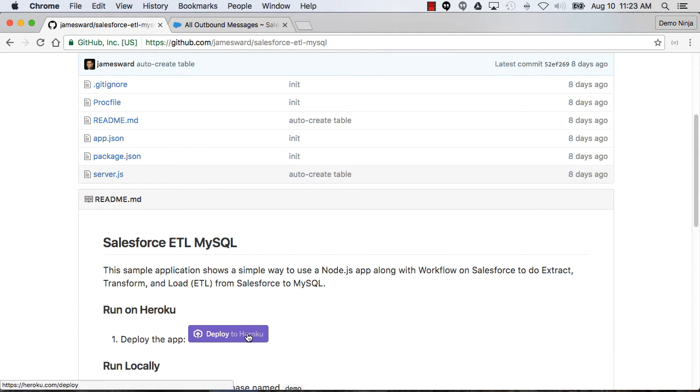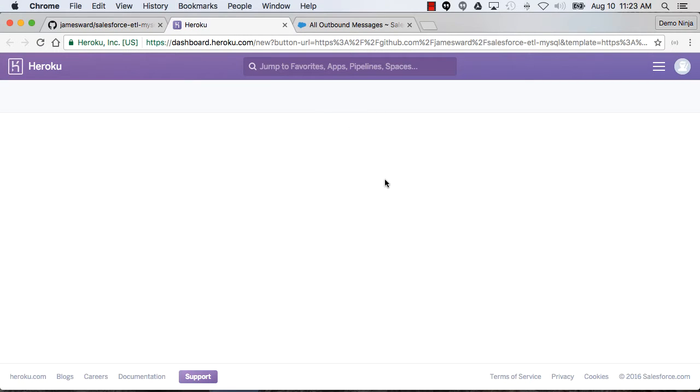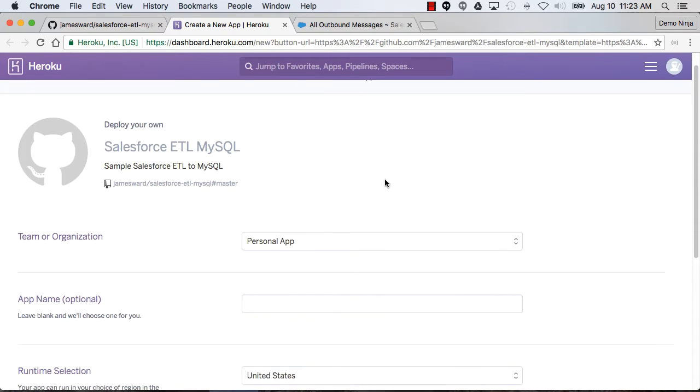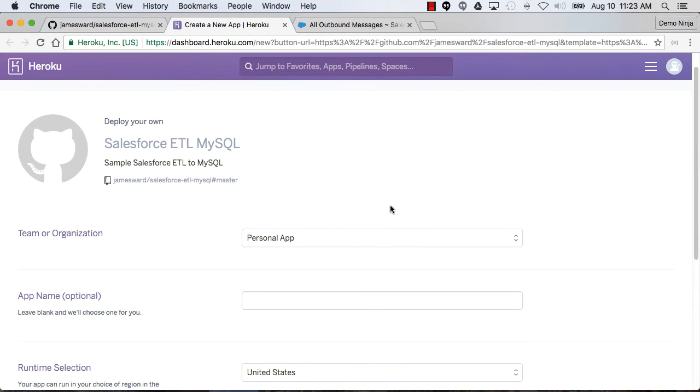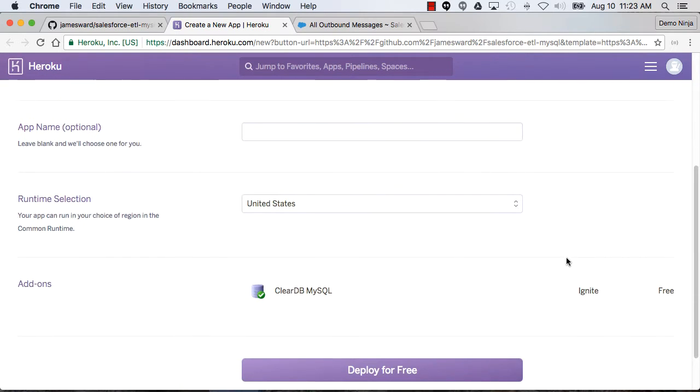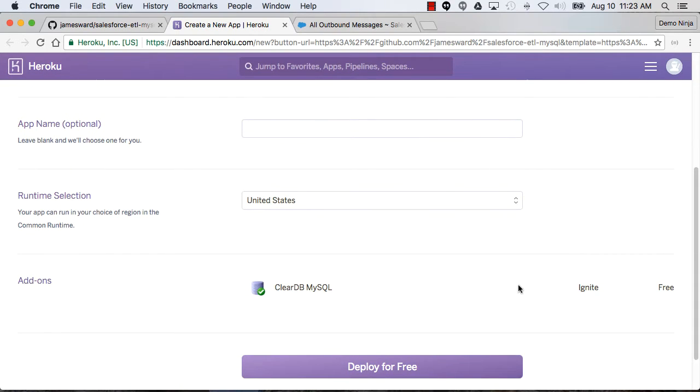The first thing we need to do is deploy this application on Heroku. I'm just going to click that deploy button there. This will make it super easy to get the app up and running. That all looks good. It's a personal app. I'll let it pick a name.